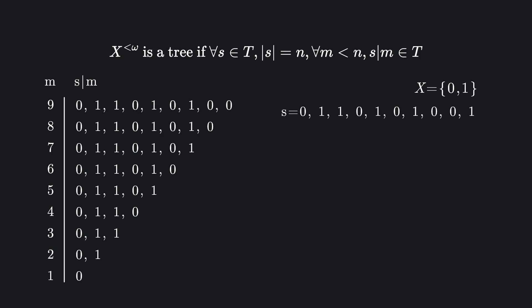This gives us a very specific kind of structure. Every sequence must be built up step by step from the root. No element can appear out of nowhere, it has to grow from smaller pieces, and because of that, we can represent the whole set as a tree.